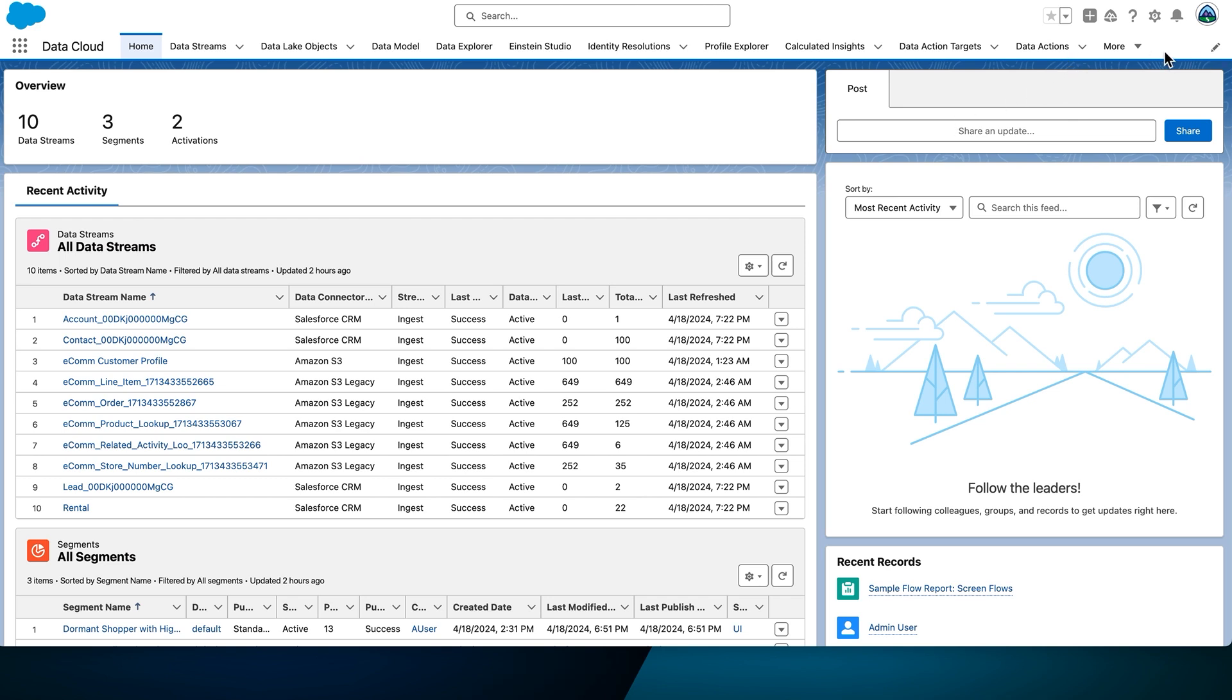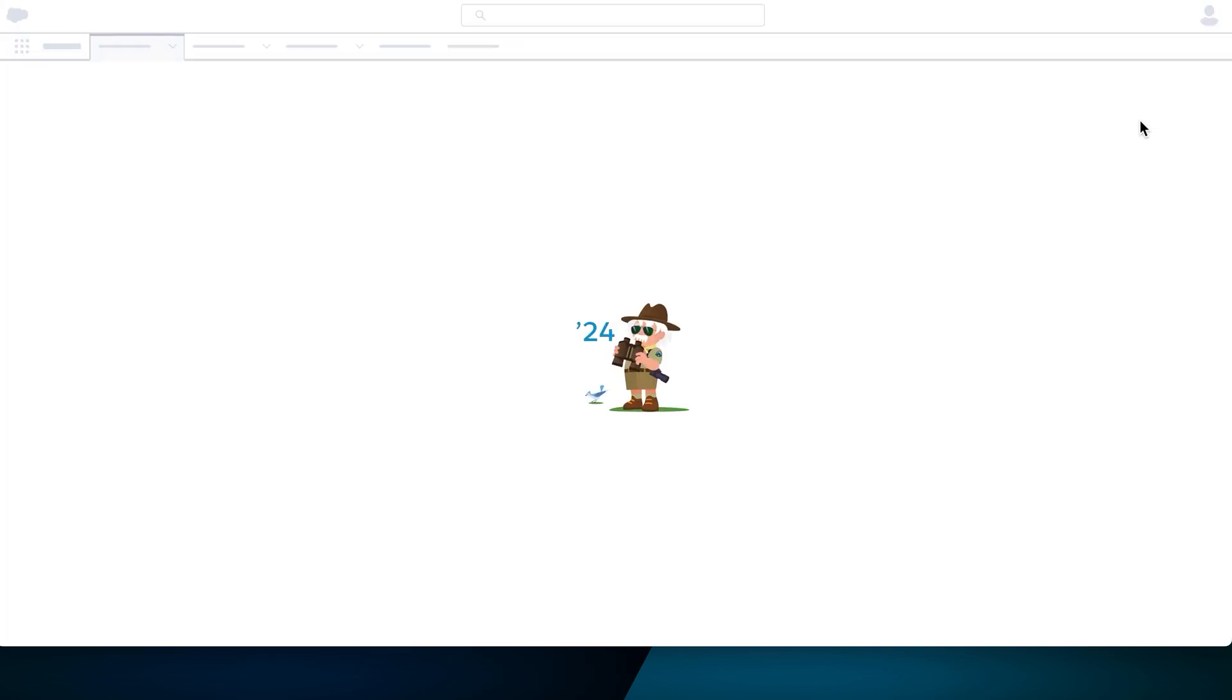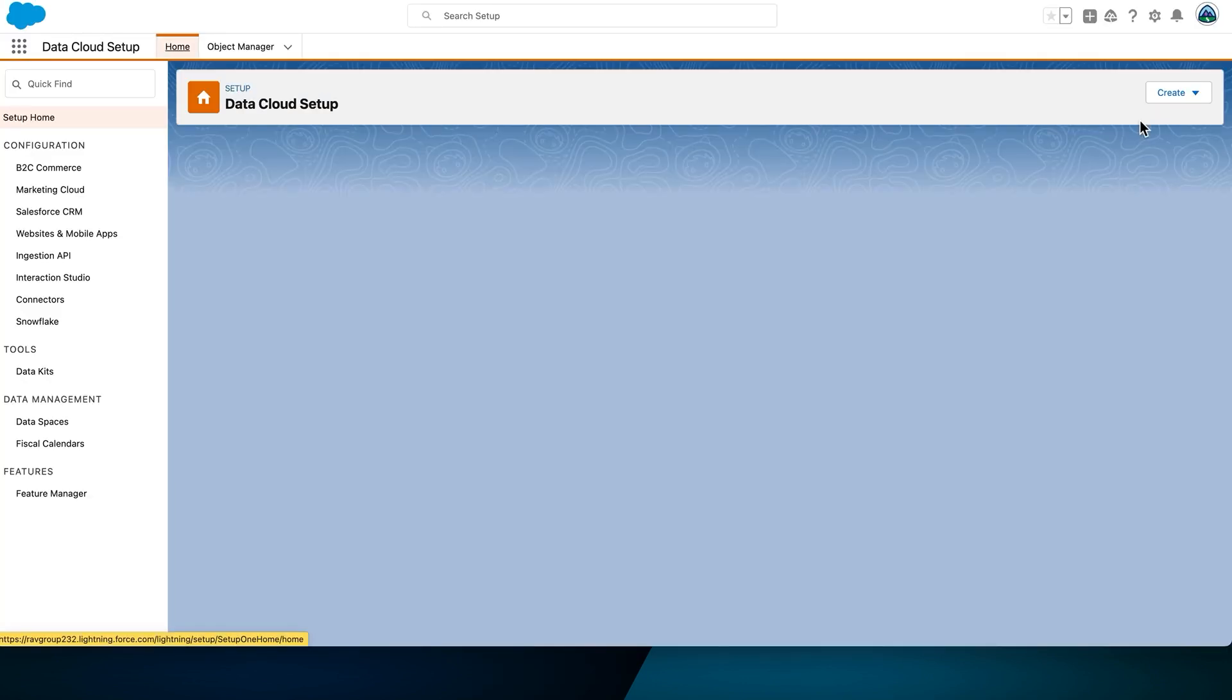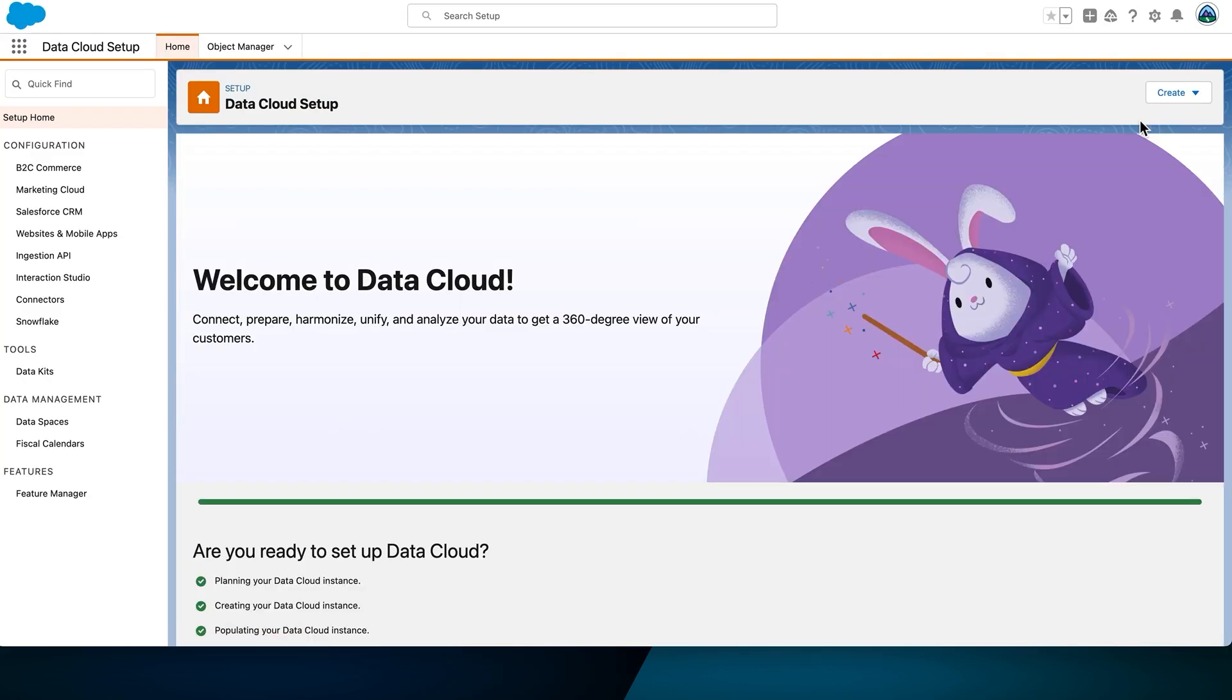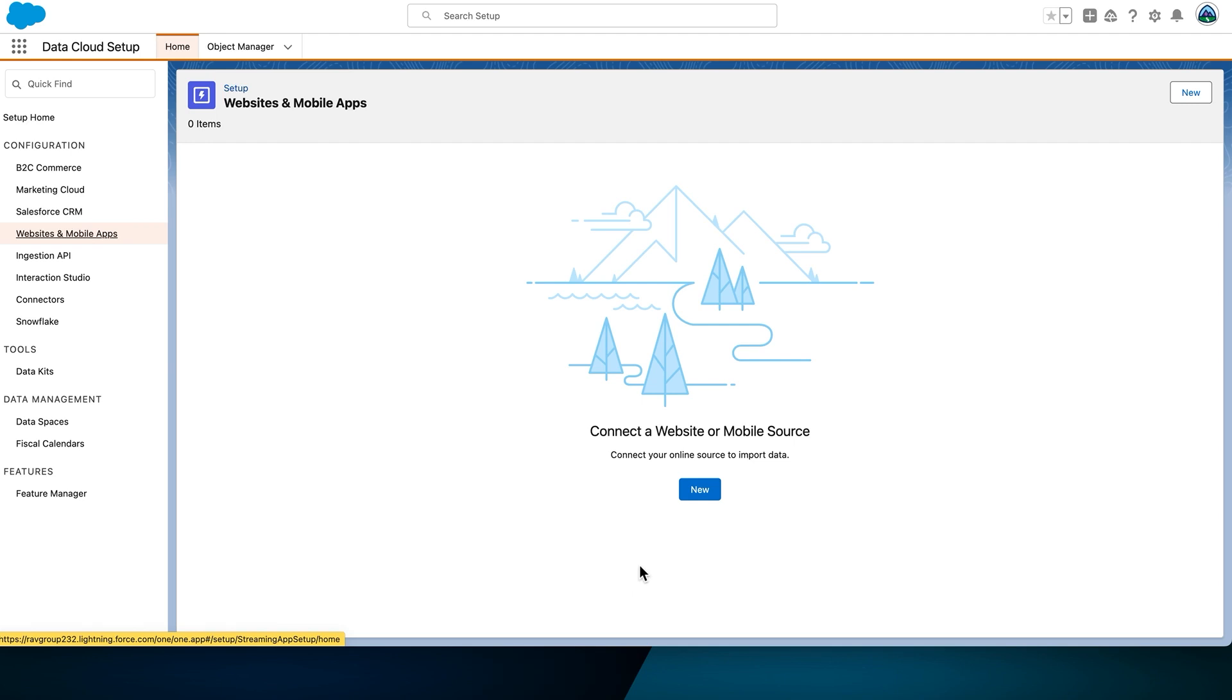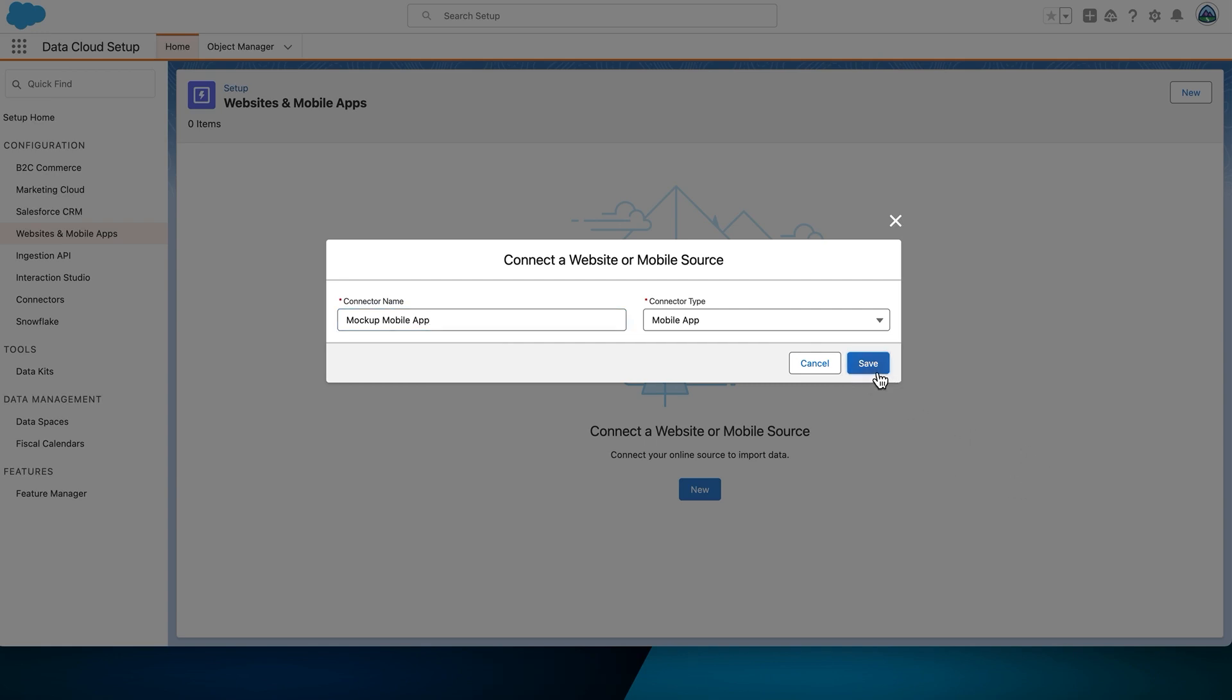We'll start by setting up a data stream. First, navigate to Data Cloud Setup. The Setup window opens in a new tab. On the left-hand side, select Website and Mobile Apps. We'll create a new connector with the following settings. Set the connector name to Mock Mobile App, and the connector type to Mobile App. Select Save. We're basically going to fake a mobile application here.